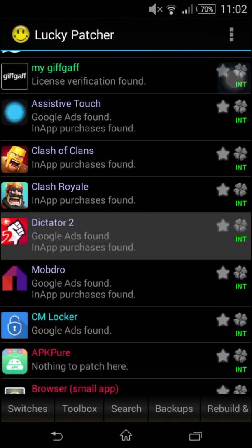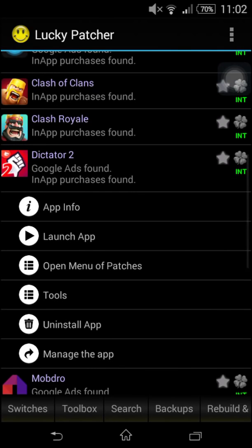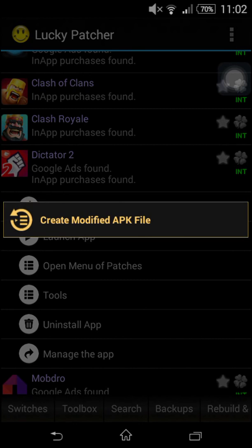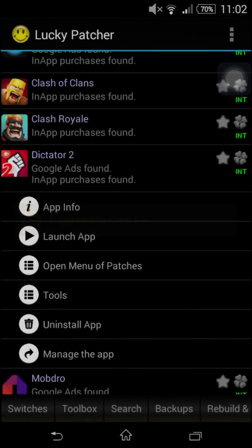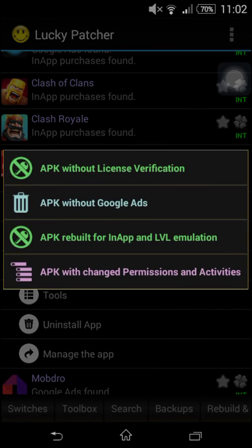Just press on the game or app that you want ads removed from. Go on open menu of patches. Create modified APK file. Press start. Do APK without Google Ads.